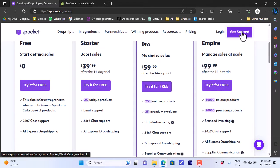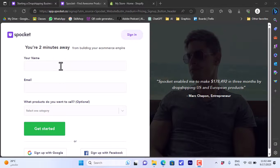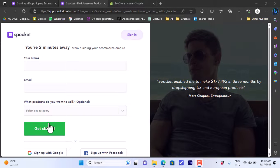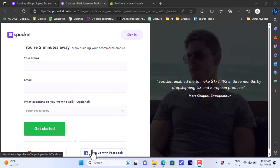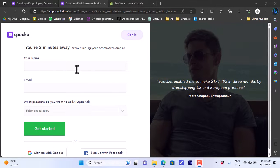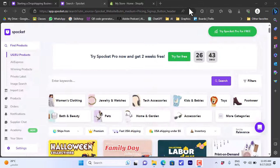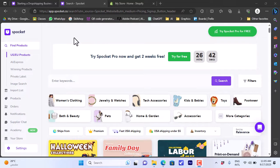For now let's log in if you have an account or get started if you do not. I'll click on get started. Here you'll enter your name, your email and choose the category and get started. You can also sign up with Google or Facebook. I'll sign up with email, fill in my details and then click on get started.